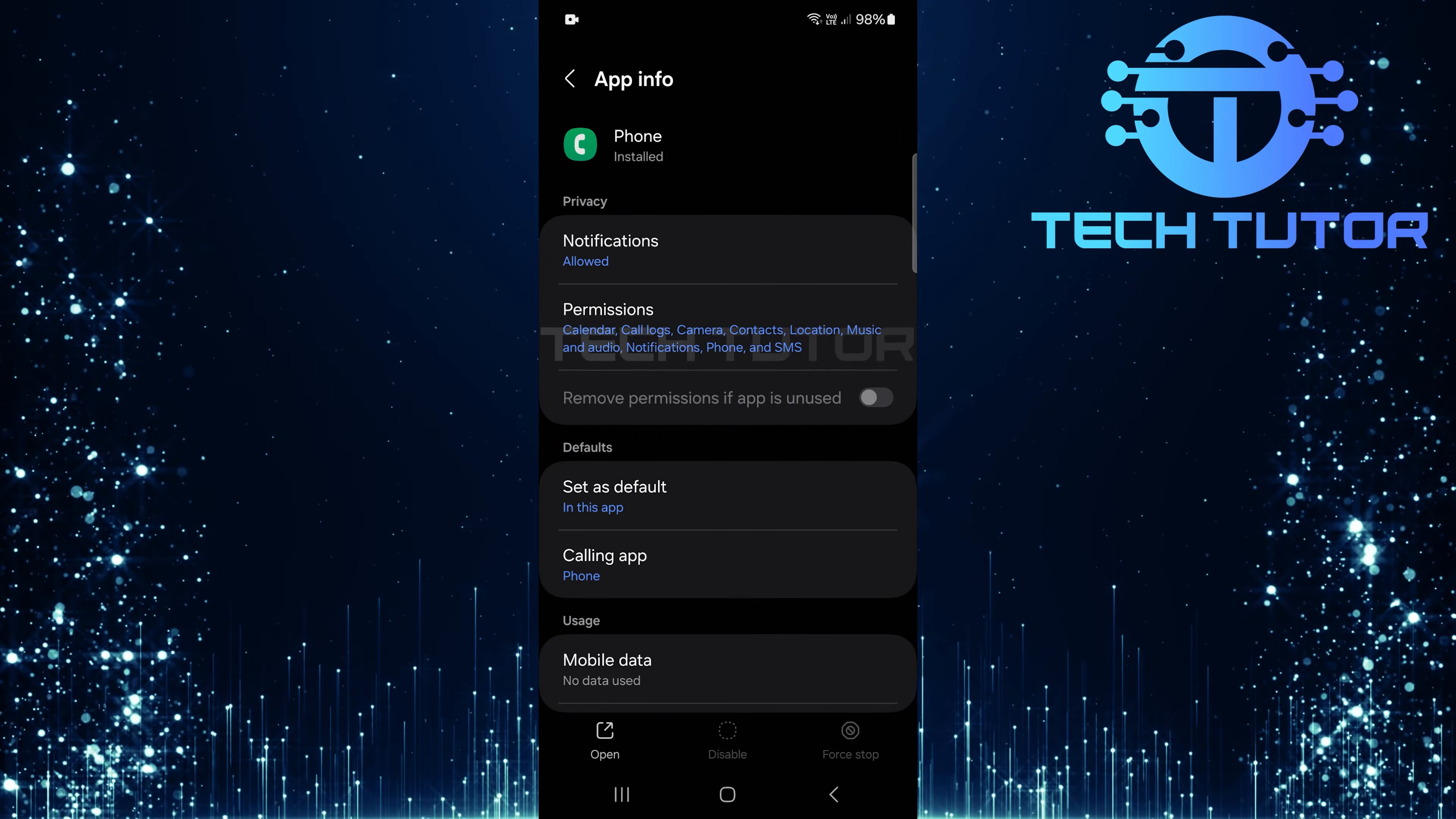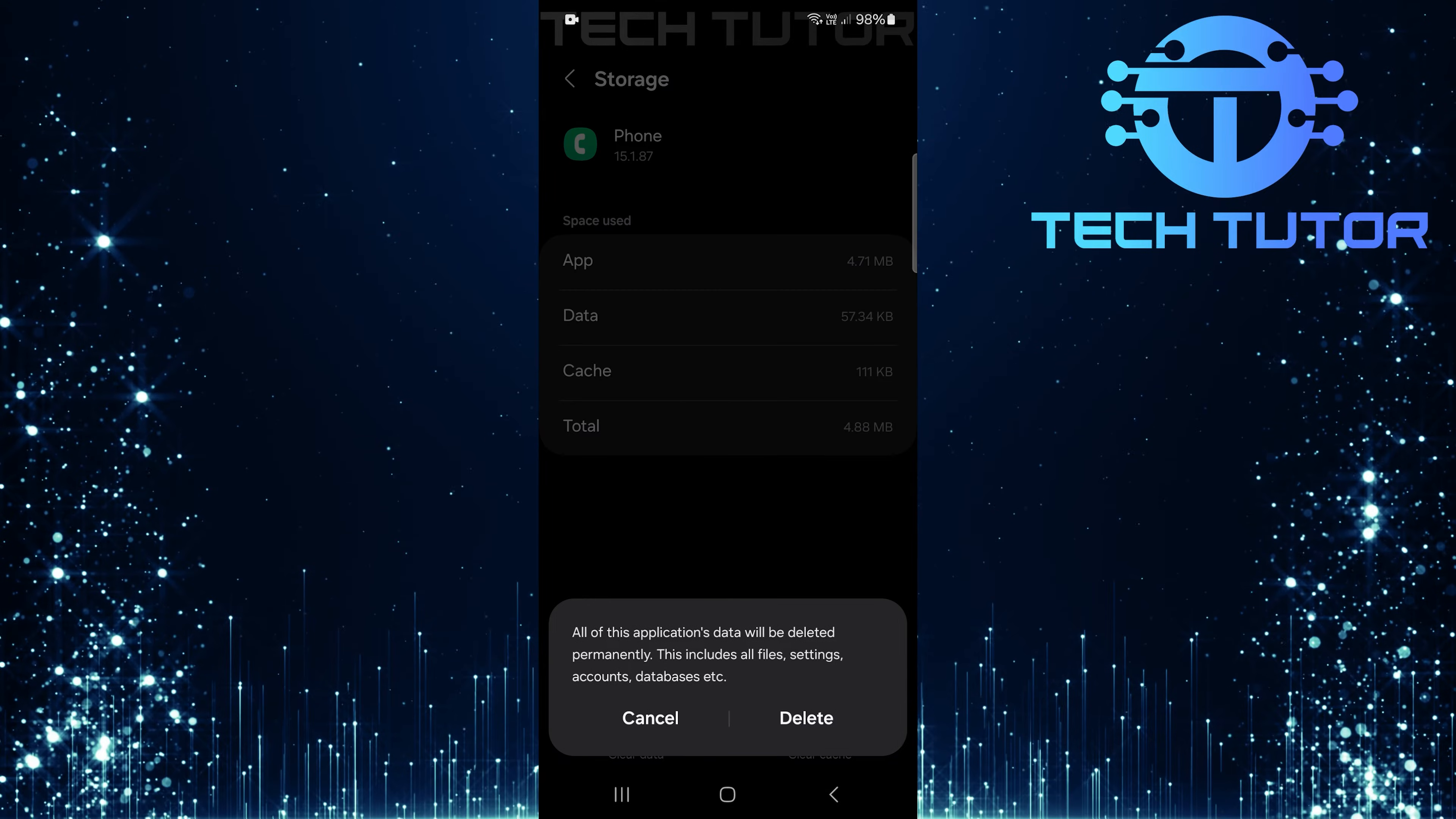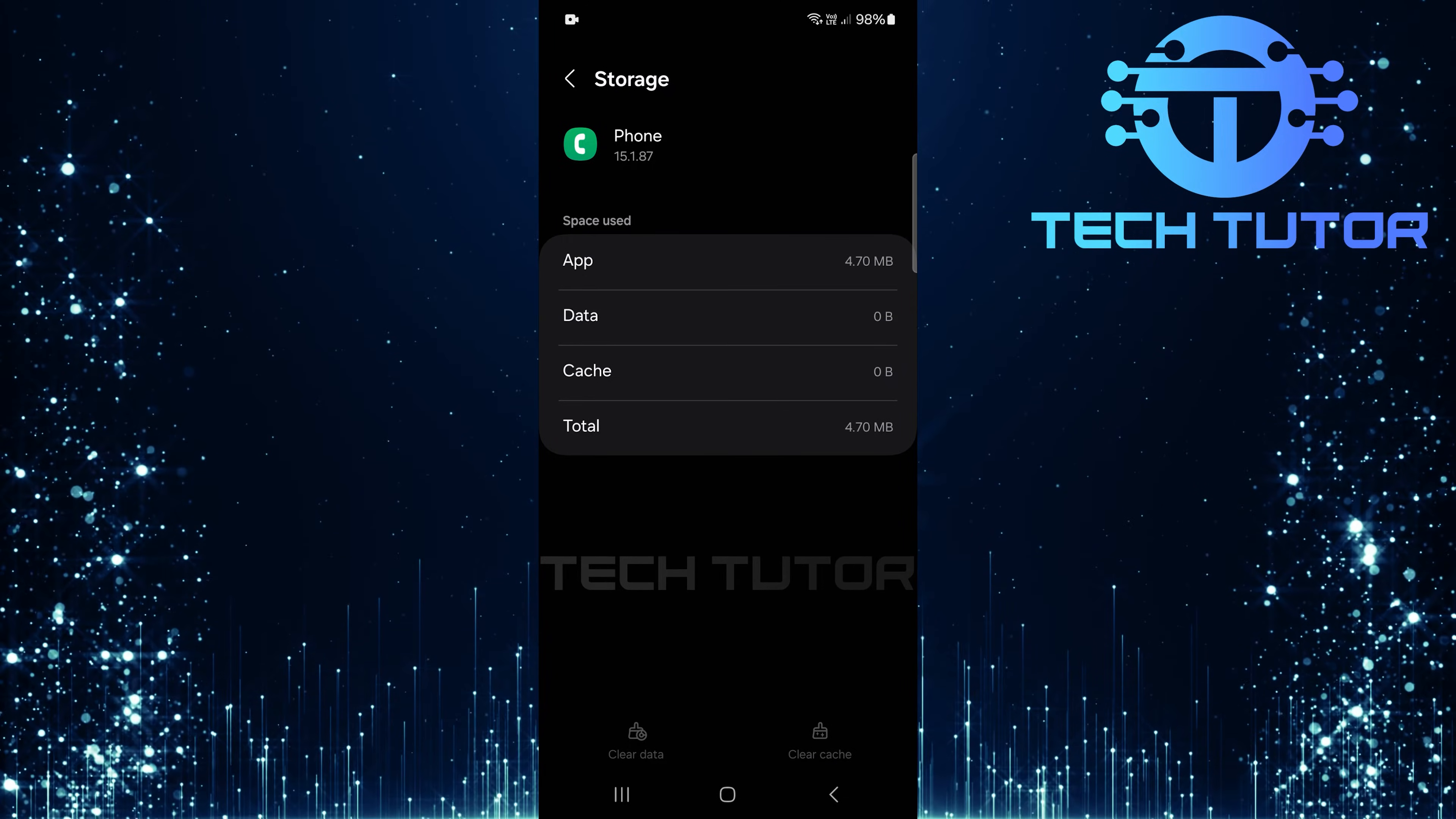After force stopping, scroll down a bit and tap on storage. Here, select clear data. Confirm by tapping delete. This will clear any cached data that could be preventing the call recording feature from appearing.